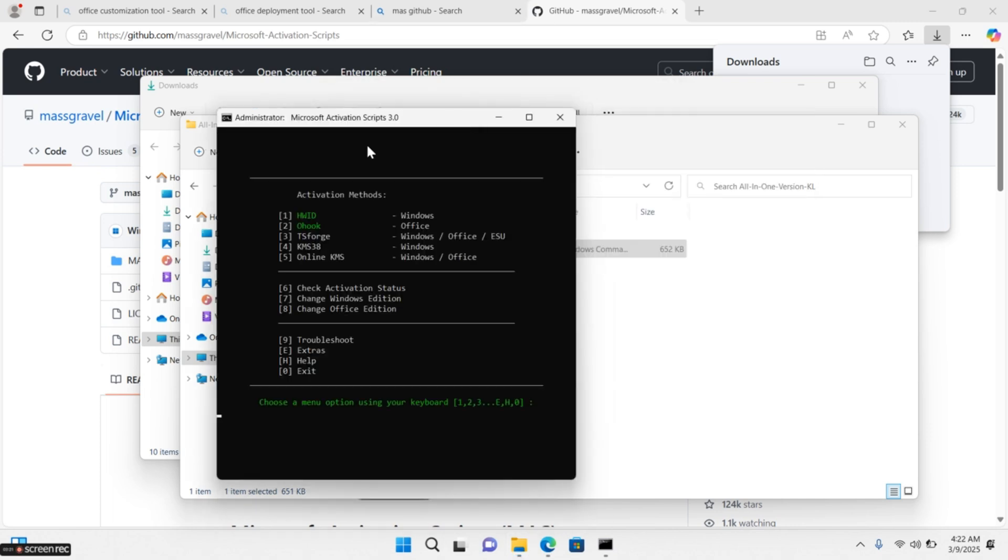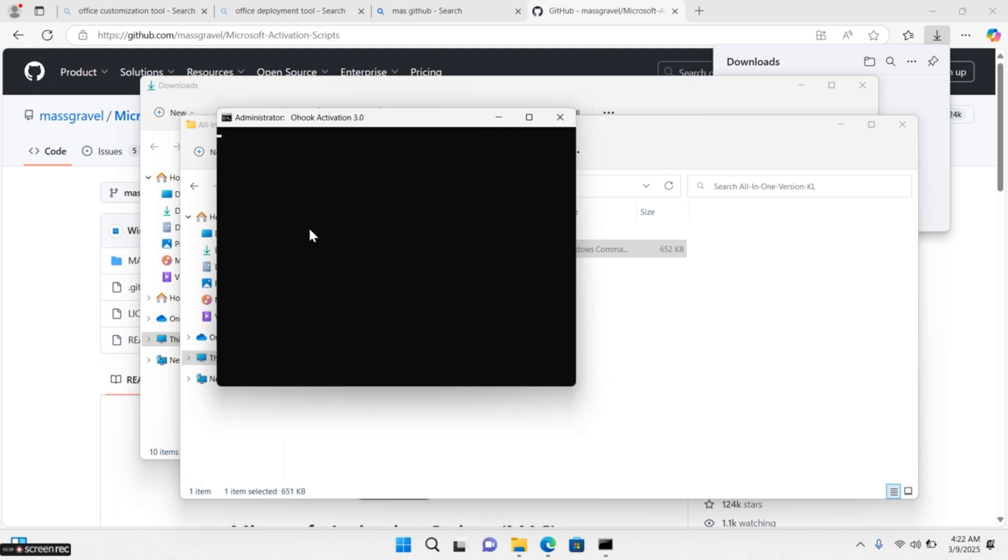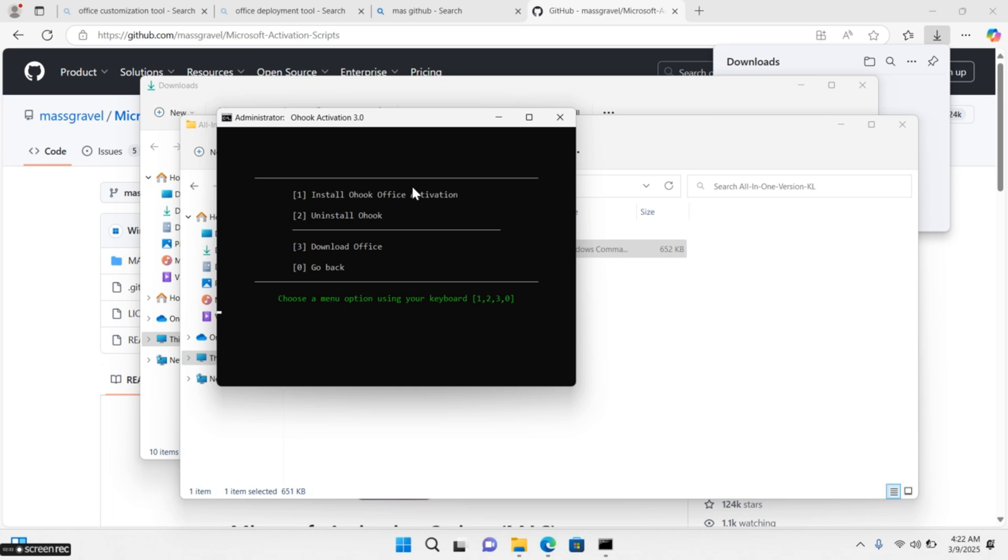Press number 2 to choose Ohook option. Press 1 to choose Install Ohook Office Activation.